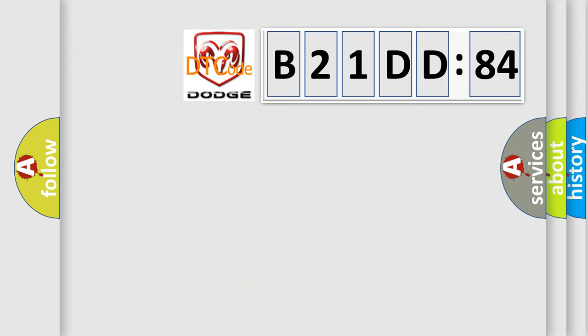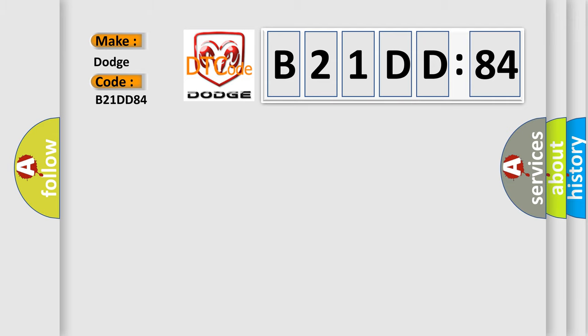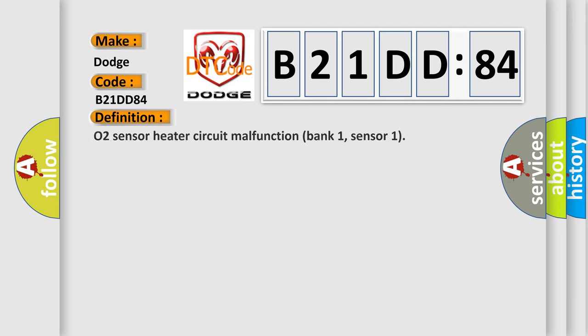So, what does the diagnostic trouble code B21DD84 interpret specifically for Dodge car manufacturers? The basic definition is O2 sensor heater circuit malfunction bank 1, sensor 1.